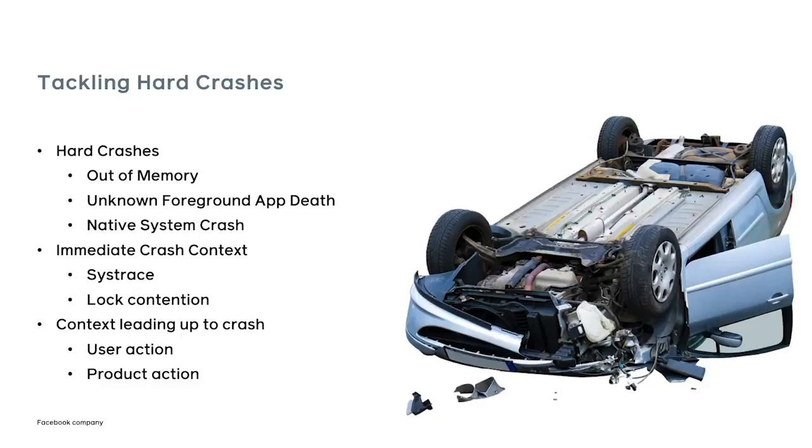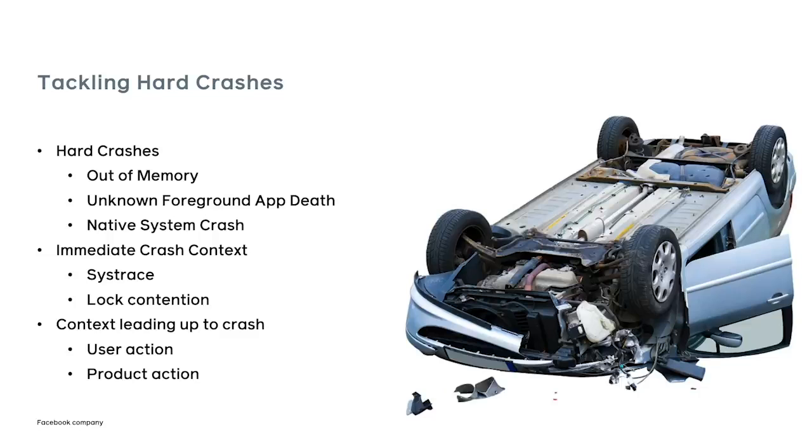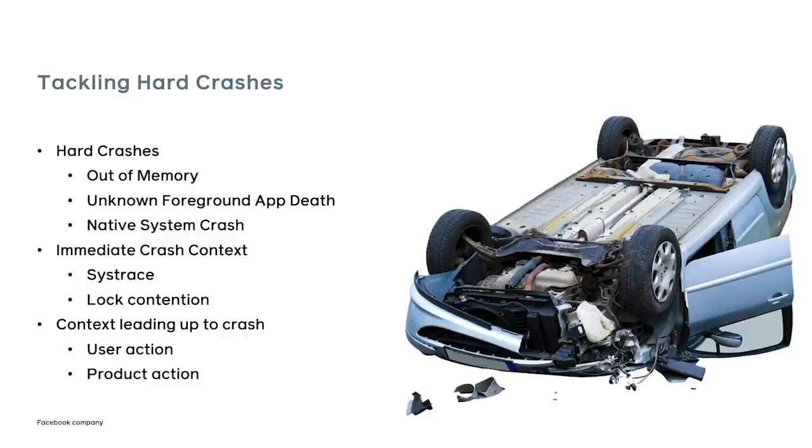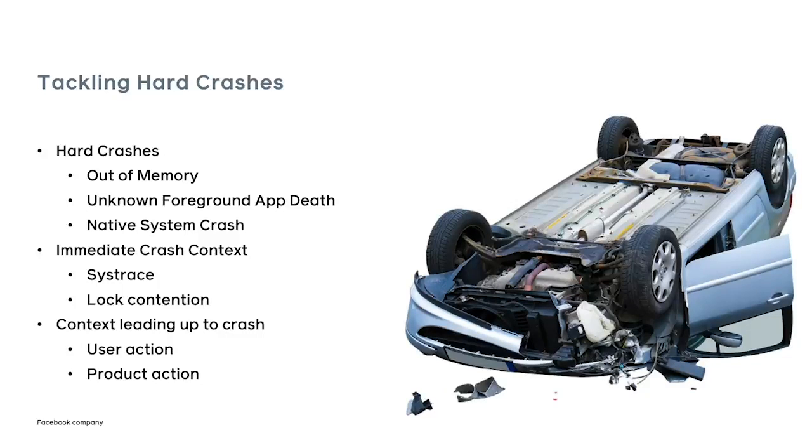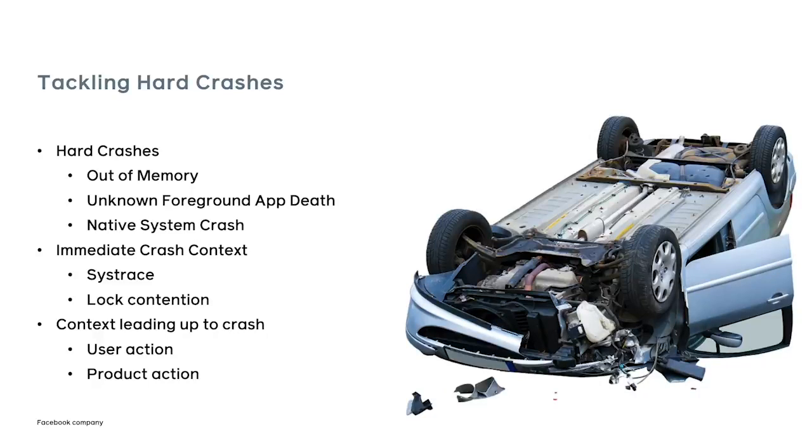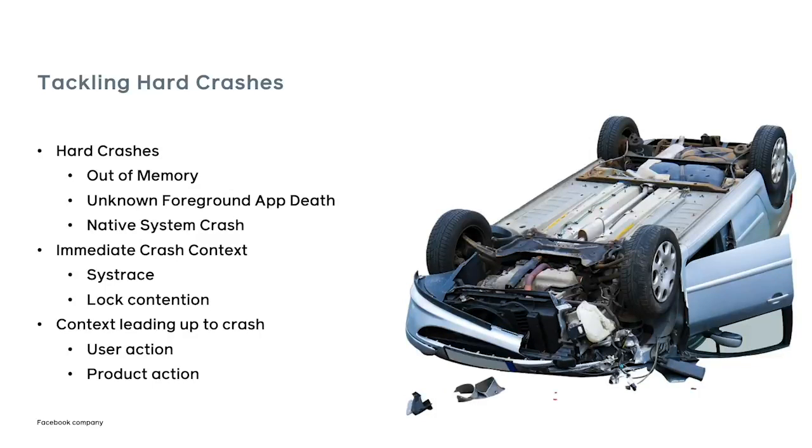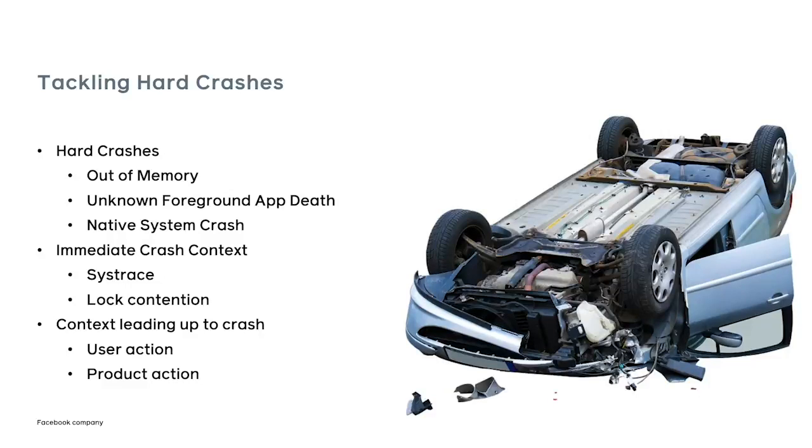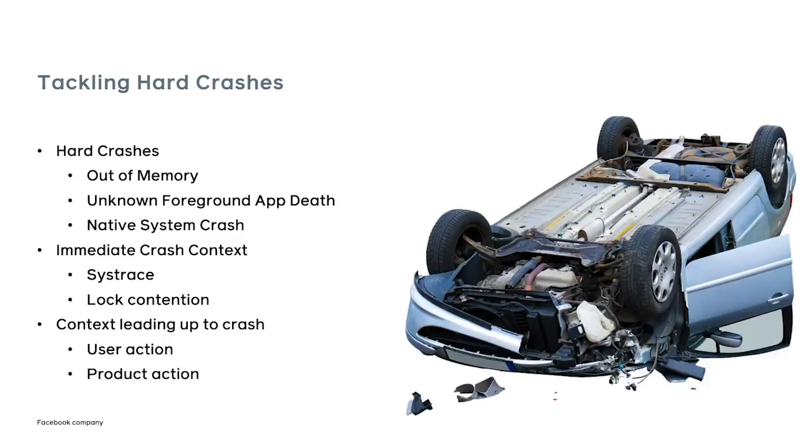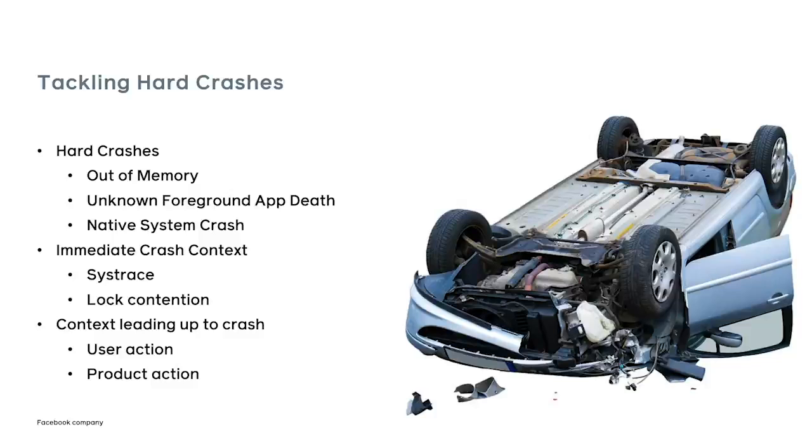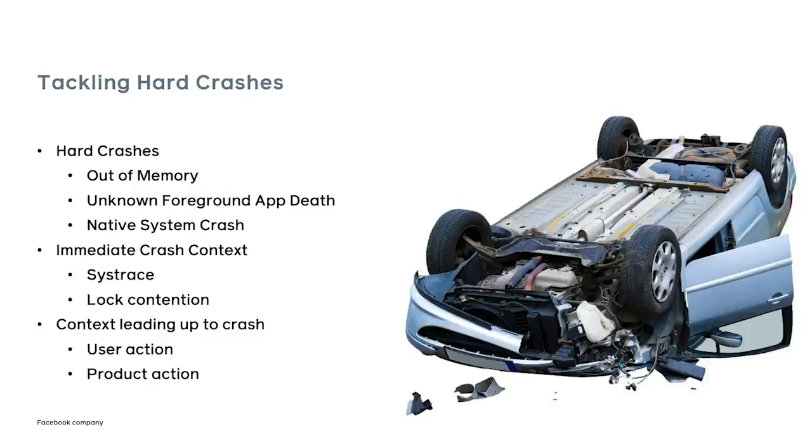But the cases that we want to go after here are crashes where a stack trace isn't helpful or there isn't one at all. An example of the difficult cases are, let's say, out of memory. When you run out of memory, most of the time, the crash site is the straw that breaks the camel's back. It's not necessarily the cause. Or in another scenario we call unknown foreground app death, which is where the app process simply died. Or we have native system crashes, where the crash site is somewhere inside of the system framework, independent of our code. So it could have been something that we did that caused the crash, but it is removed from the context.